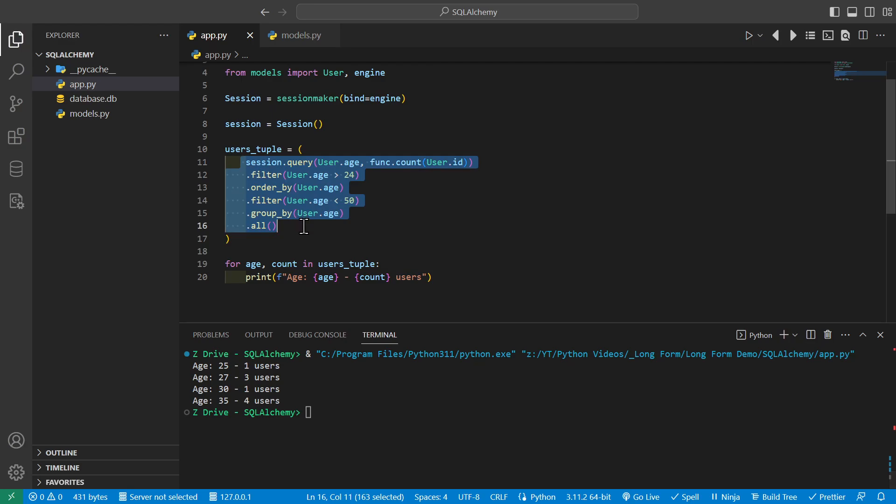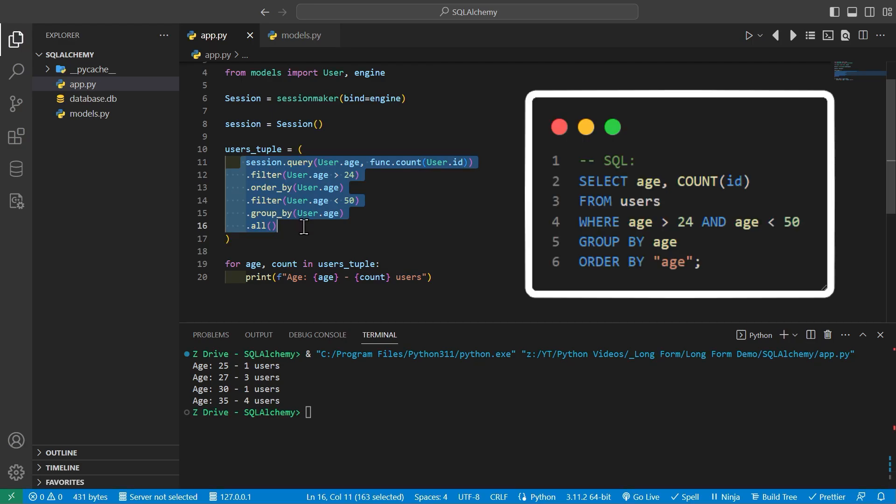And the SQL equivalent of this is select age count ID from users where age is greater than 24 and age is less than 50, group by age, order by age.